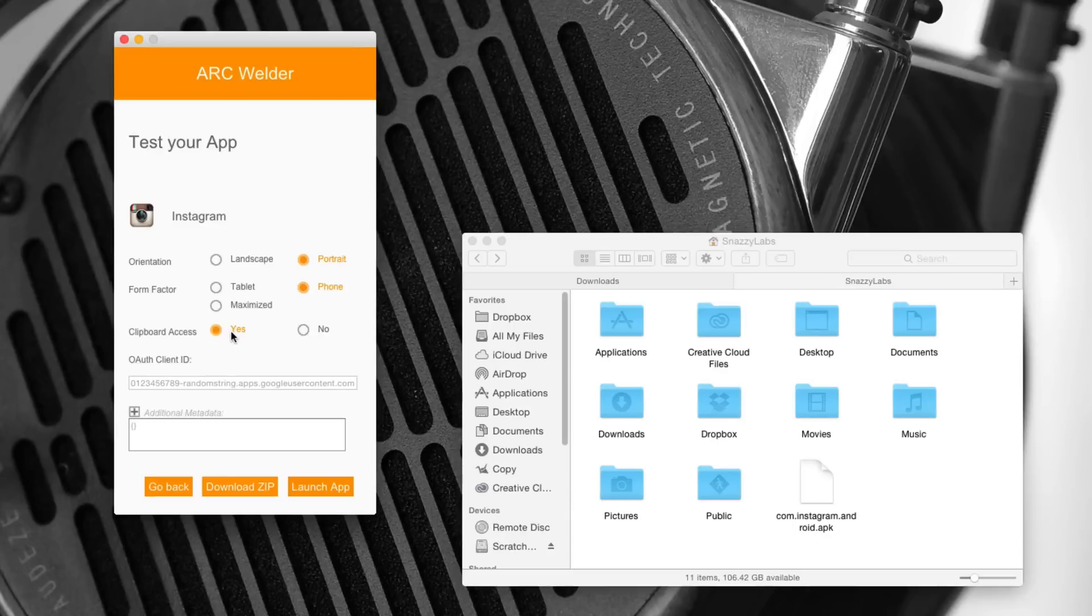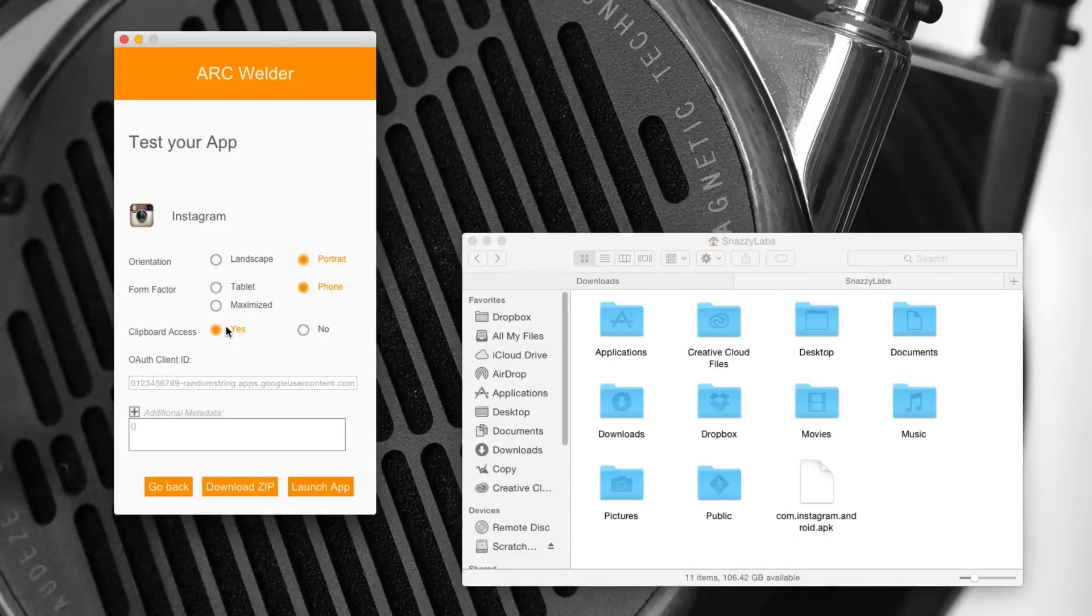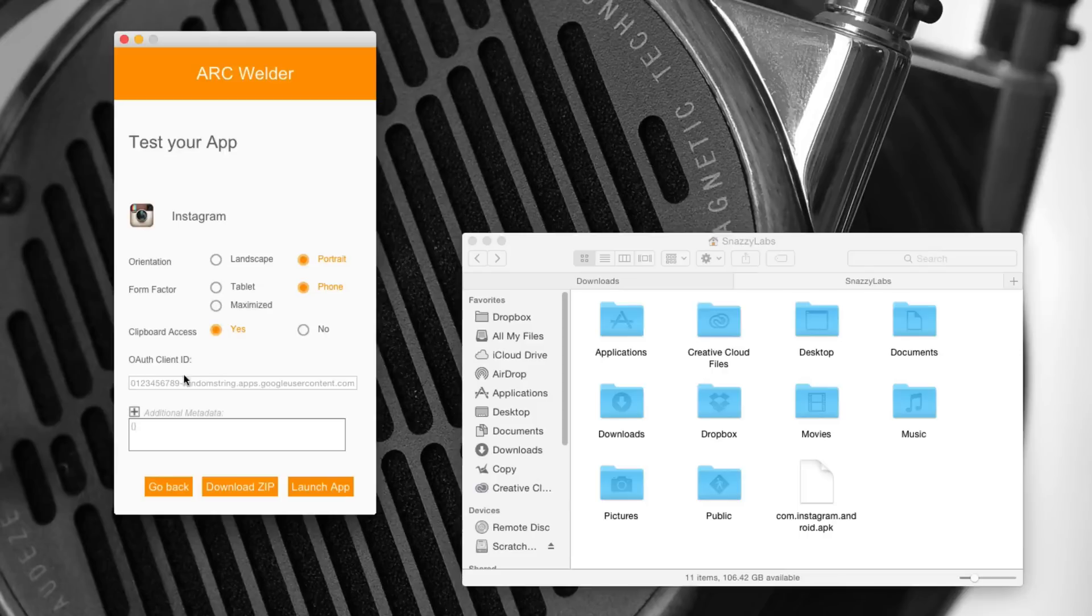I can't really think of an instance where you wouldn't want it enabled, perhaps when you're playing a game. But in this instance, we'll leave it enabled. And then that's all you need. All you have to do is click launch app.